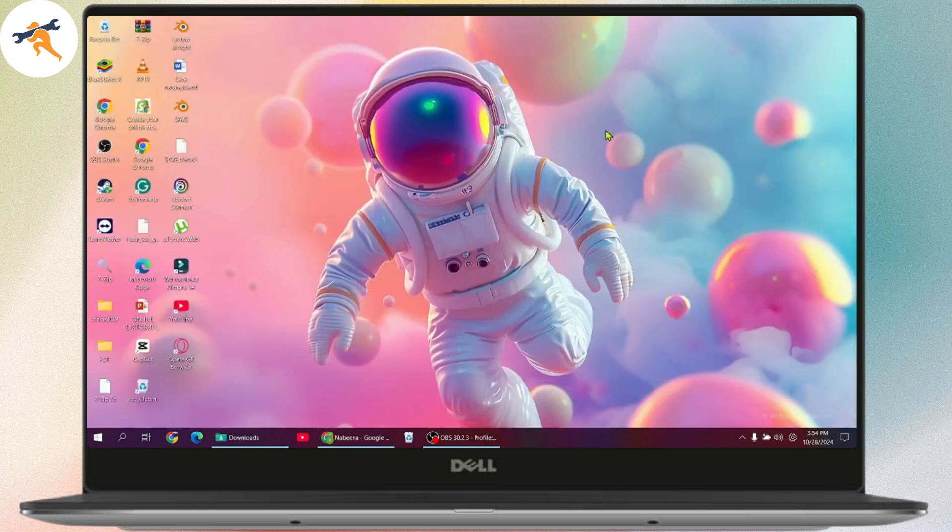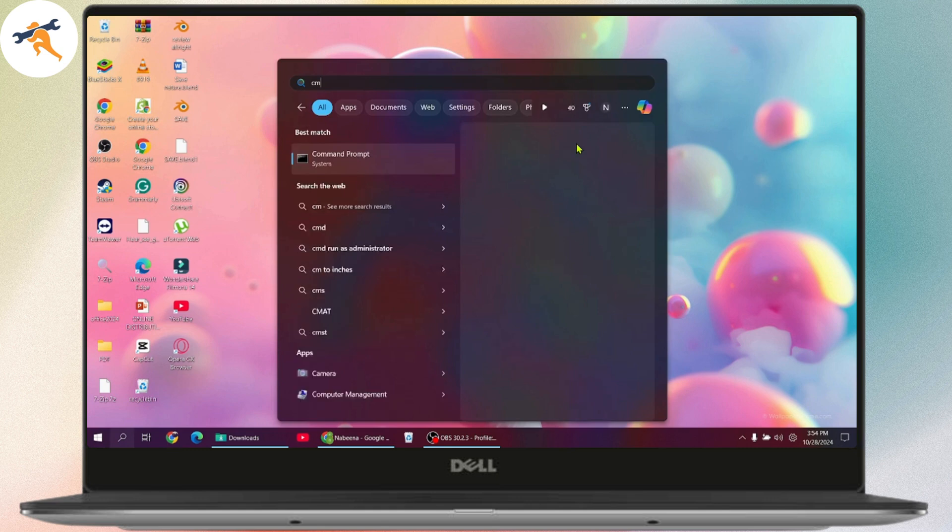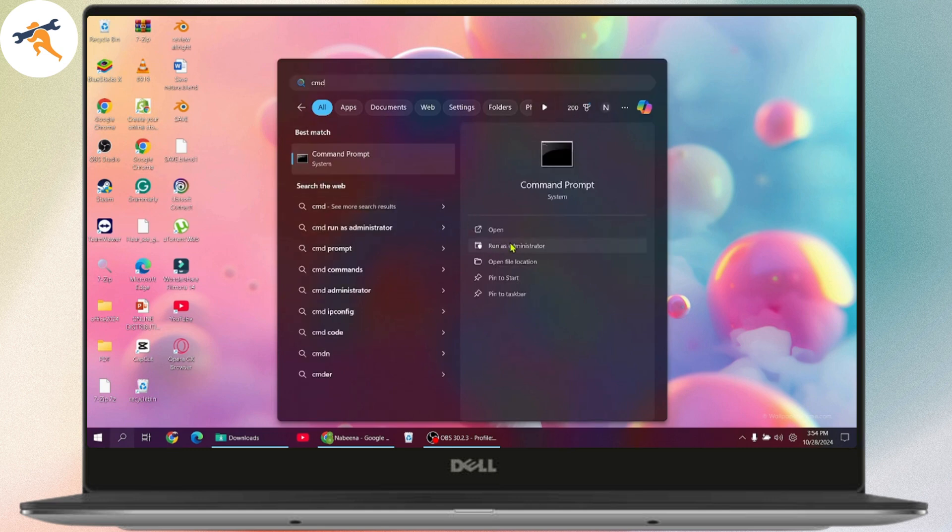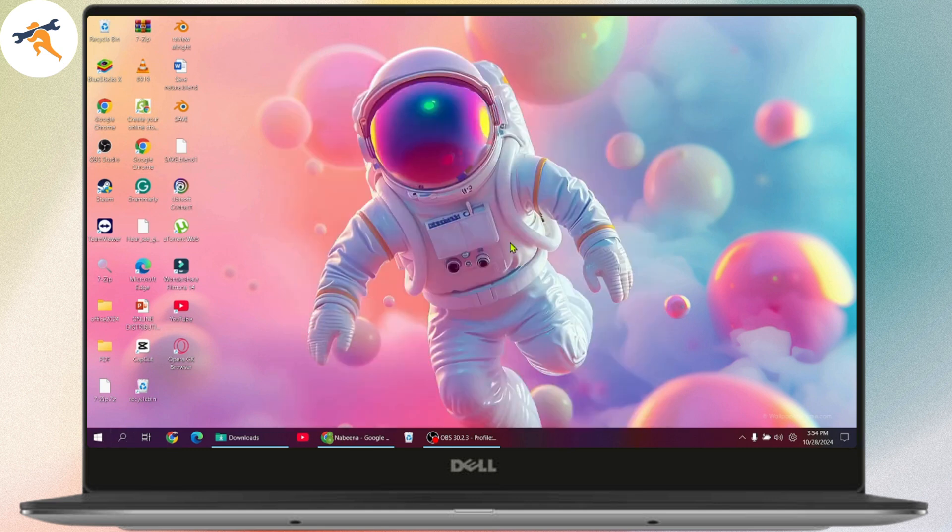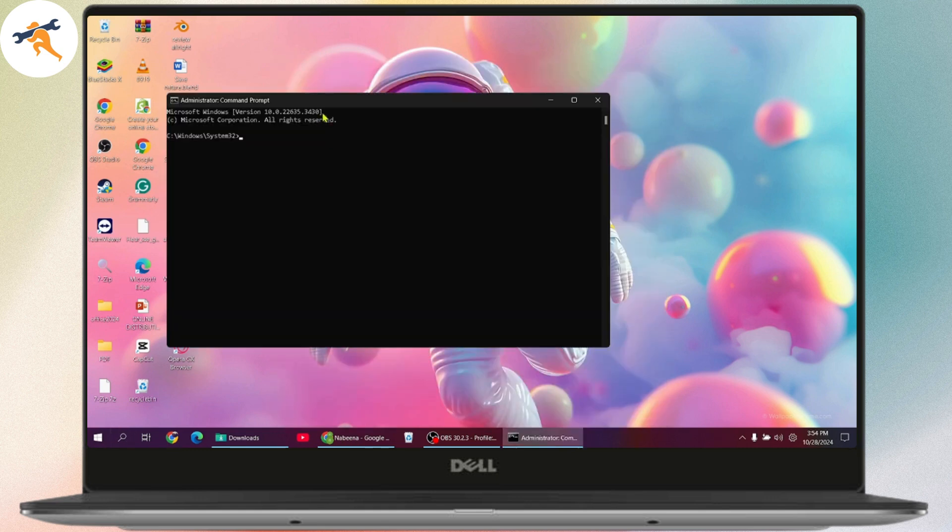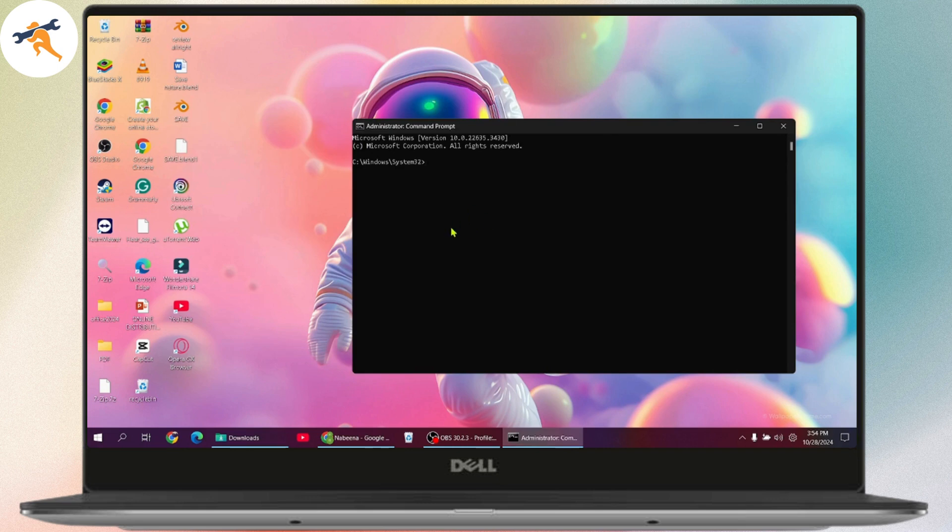Once you've uninstalled, now you need to go with the next step, which is search for CMD, go with Run as administrator, click on yes, and here you need to enter some commands.